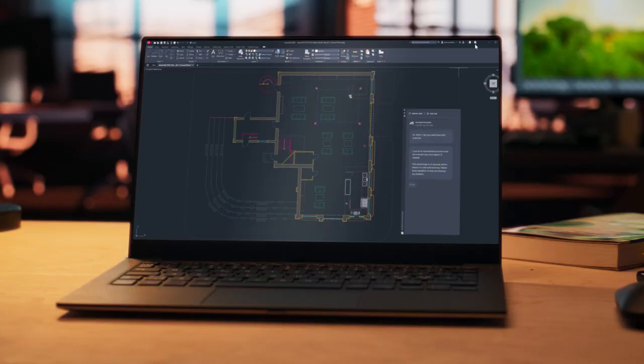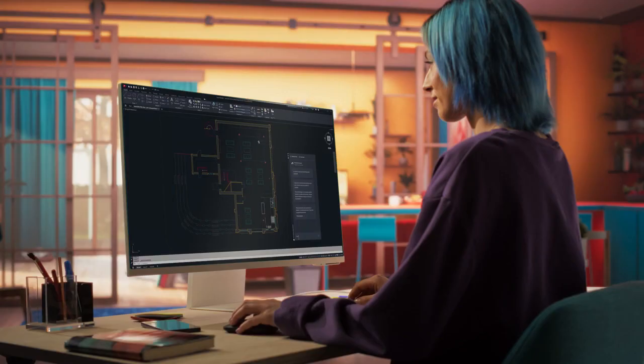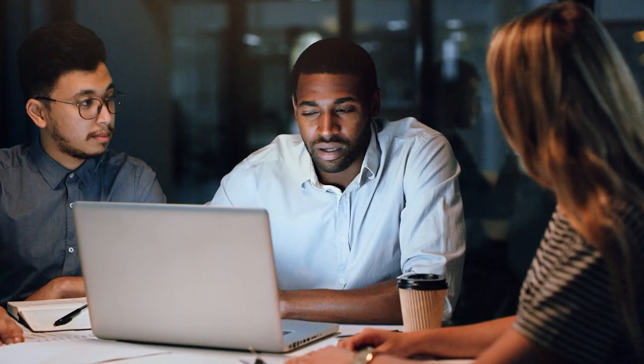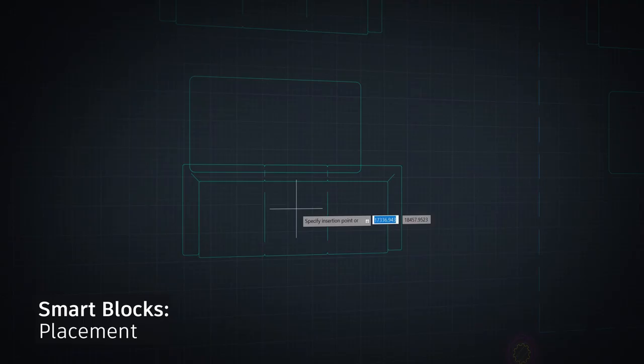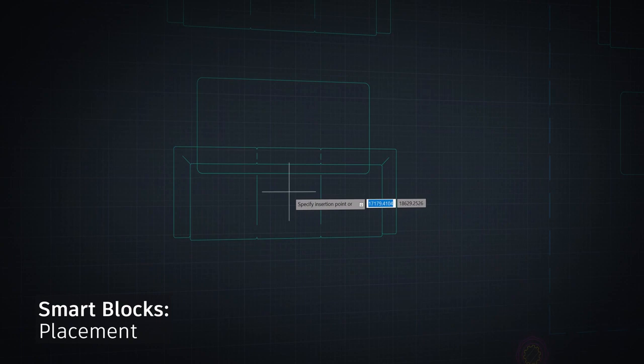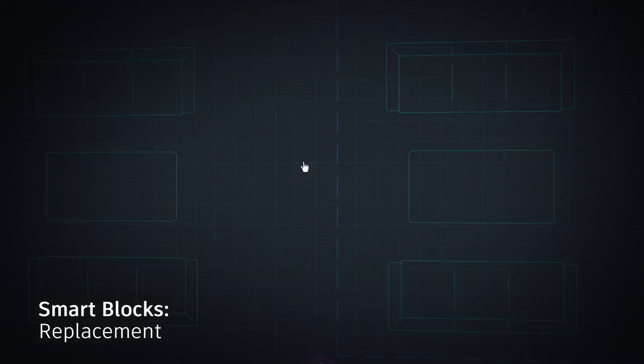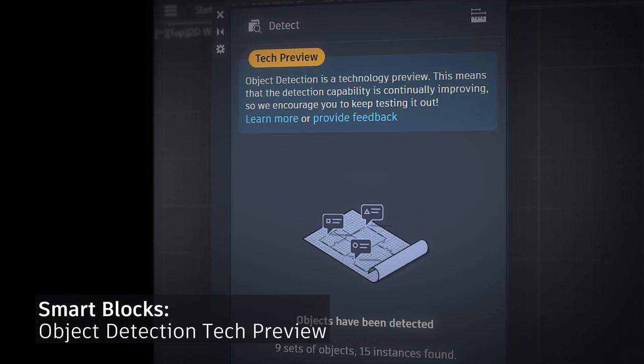Let's start with one that will help you work more efficiently and stay focused on creating quality designs. SmartBlocks is a set of tools powered by machine learning technology that can quickly search for matching geometry to convert into blocks, place and replace objects within your drawings, and scan for recognized objects to provide recommendations.